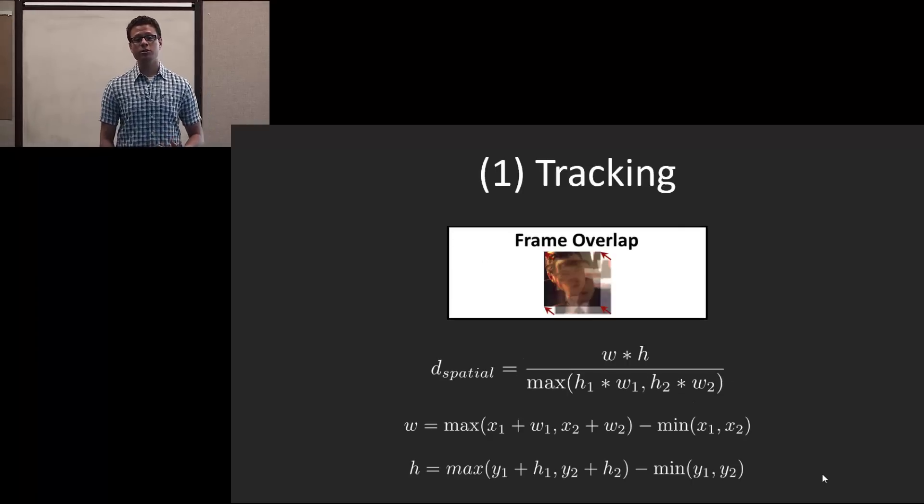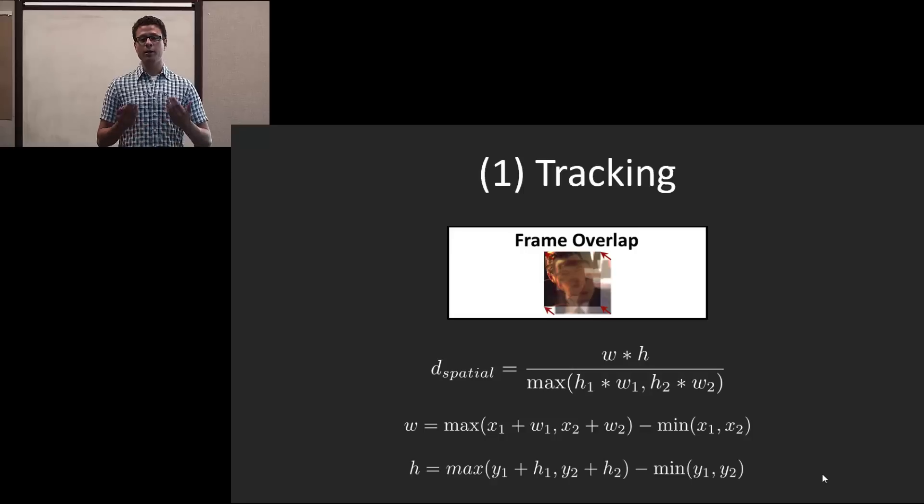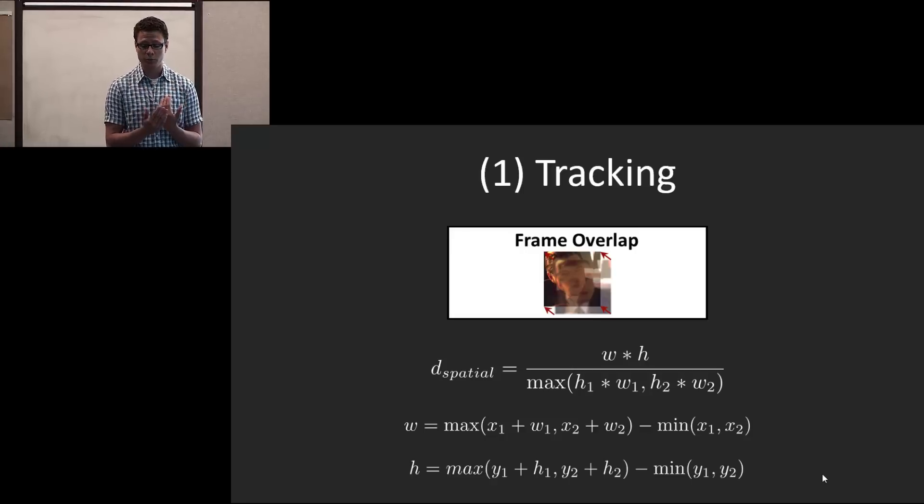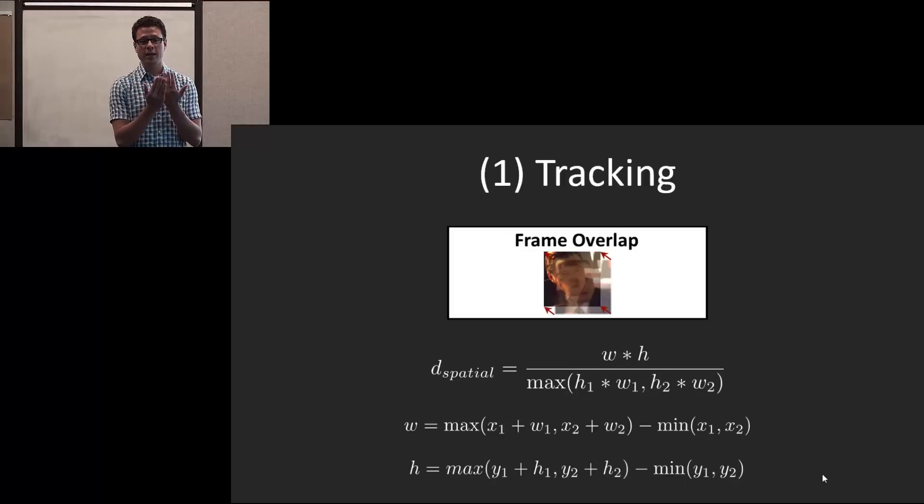The next is a spatial relationship. The idea here is that from frame to frame, a bounding box should not be moving too far from its original position in the previous frame. So there should be a very high overlap ratio.